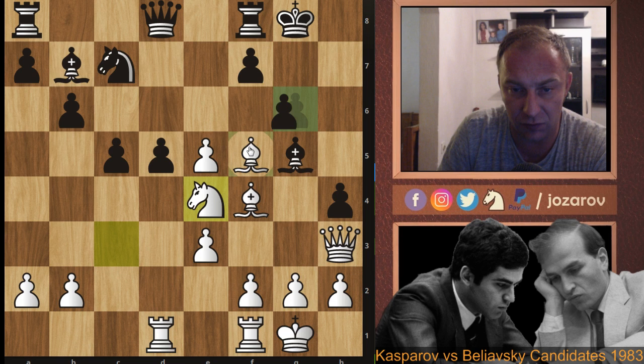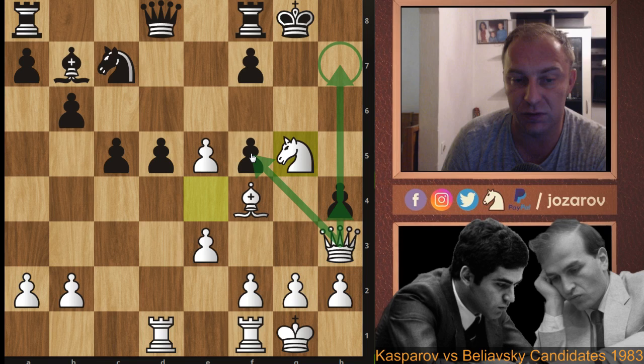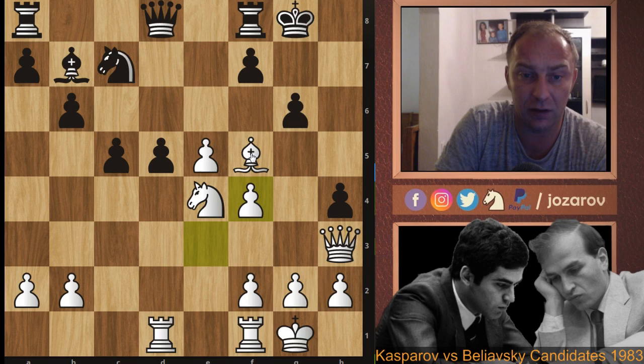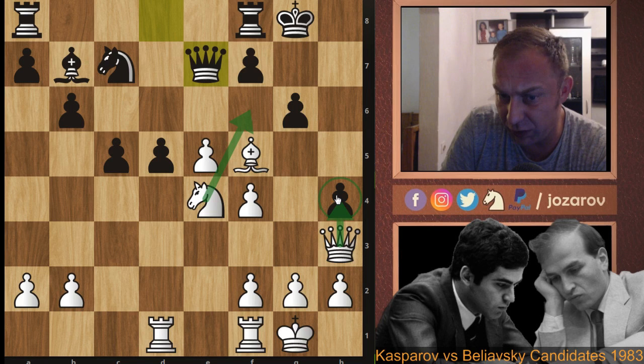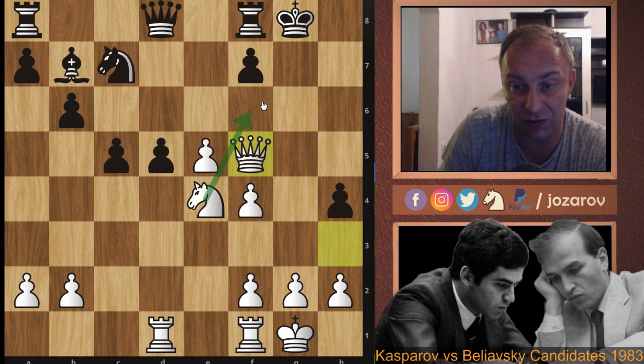After g6 Kasparov found Ne4, simply attacking the bishop. If Black tries gxf5, we take Nxg5 — the h4 pawn is hanging and there are checkmate threats on h7. In the game Beliavsky tried Bxf4; after exf4, gxf5 — or queen to e7 to escape the rook's range, but Nf6 is very dangerous followed by Qh4. In the game Beliavsky took gxf5.